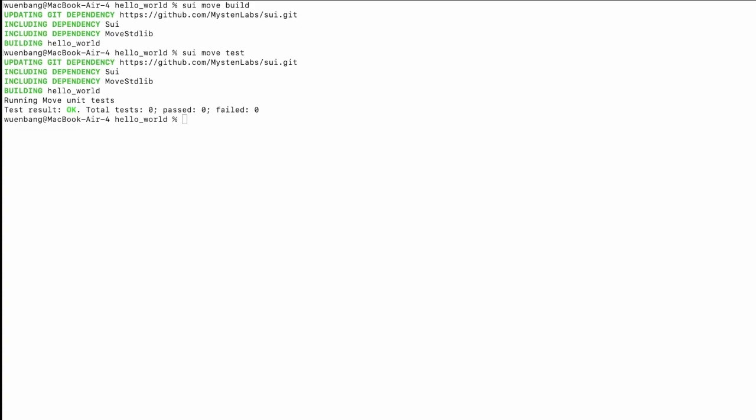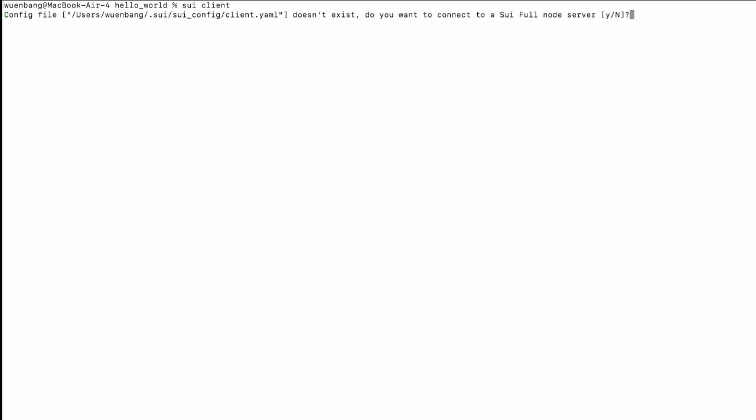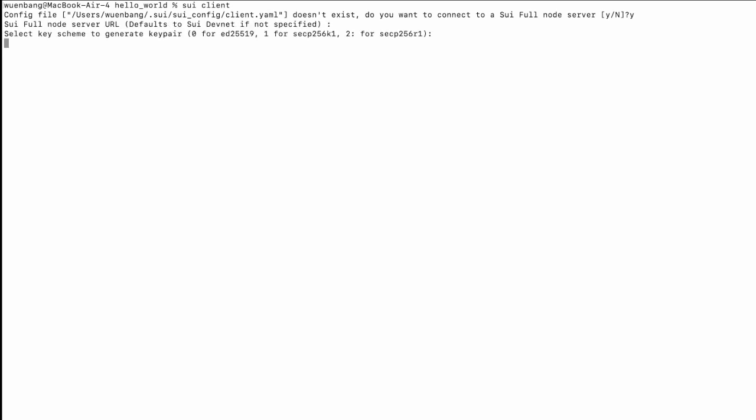Now we're going to try to publish to the DevNet. But before that, we're going to connect to the Sui client. Type 'sui client'. It shows that the configure file doesn't exist yet, asking if you want to connect to a Sui full node server. We type yes, and default to the Sui DevNet. Select zero for the key scheme. After successful execution, it will create a client.yaml file and also the sui.keystore file.